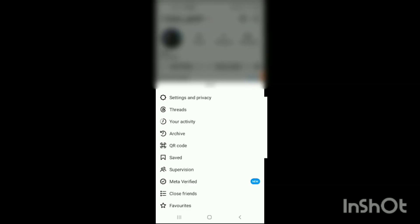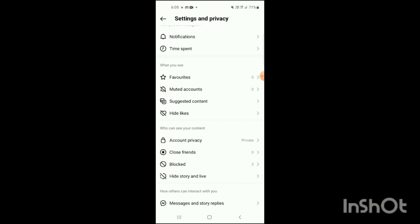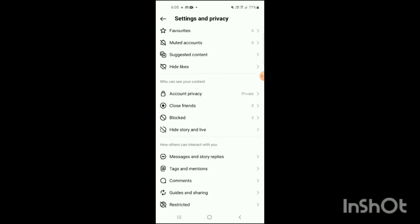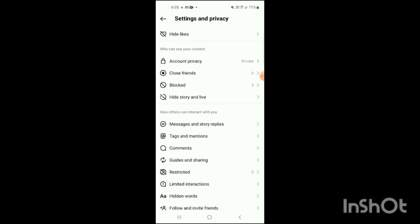On the top right side you can see three lines — simply click on those three lines. Here you can see Settings and Privacy, simply tap on it. Then scroll down your phone a little bit more.